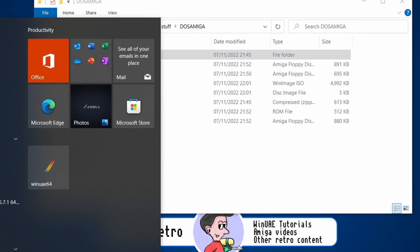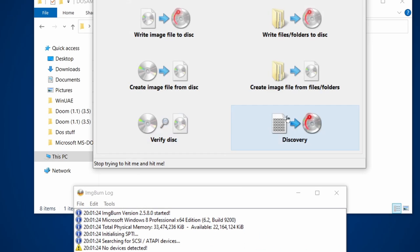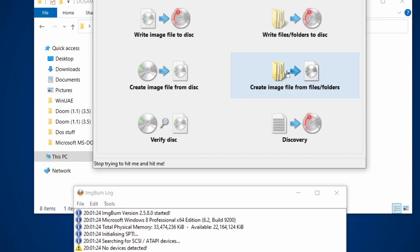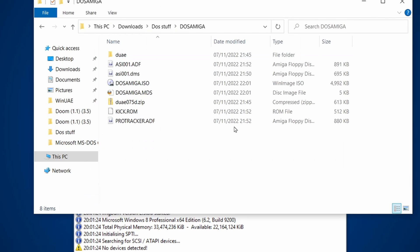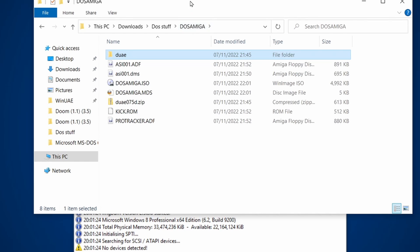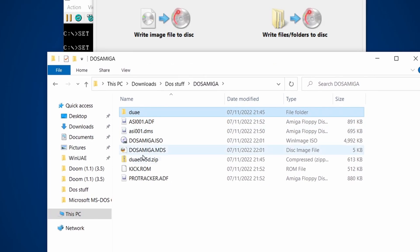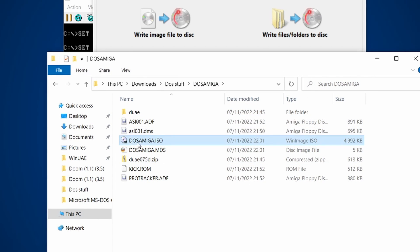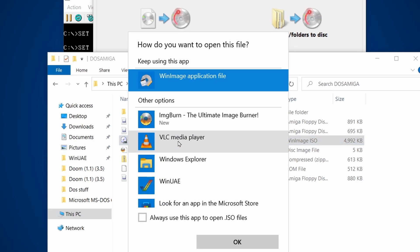You've got tools like ImgBurn and you can choose the option to create an image file from files or folders. Copy over everything you want — your kick.rom, the contents of this folder — and save it as an ISO. That's how I ended up with a DOS Amiga ISO.